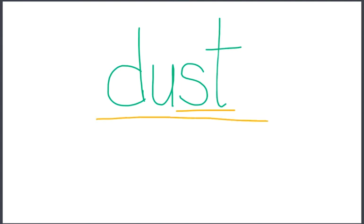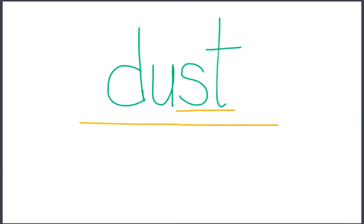You can still hear the S, T sound, but at the end. Dust. It's at the end. Dust.